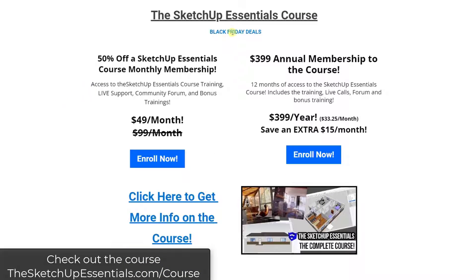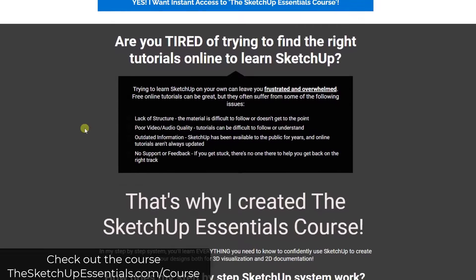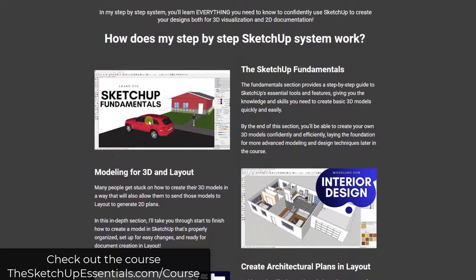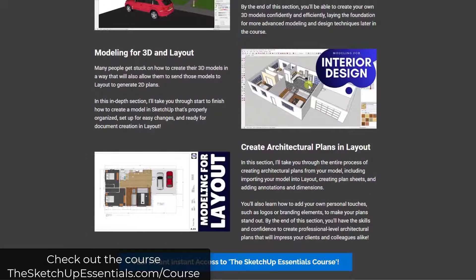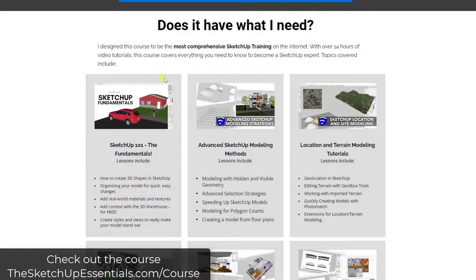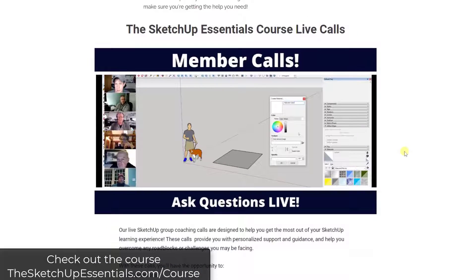First off, I'm running my Black Friday deal on the SketchUp Essentials course — my course for teaching you how to use SketchUp. It has a number of in-depth trainings teaching you from start to finish, from learning to model with the fundamentals all the way through creating 3D models of buildings and taking your models to Layout. I designed this to be very comprehensive so you're not left wondering why or how something works. It also has tools built in to help you if you get stuck, including live calls where you can ask your SketchUp questions live.